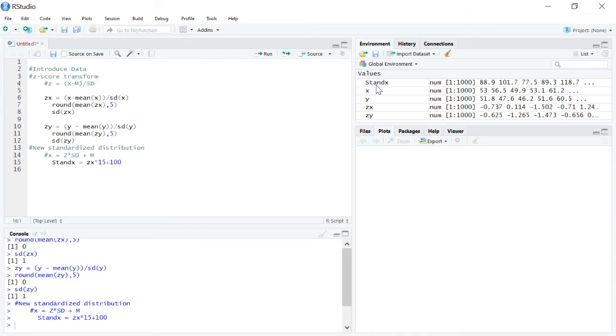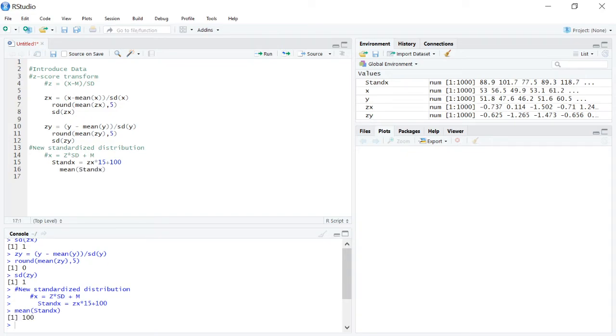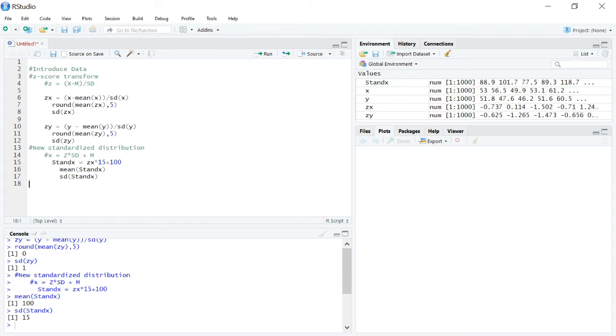We can see now we now have stand x over here. We want the mean stand x to make sure it got where we wanted it to do. We can see that we have that mean of 100 like we want. And that standard deviation should come to 15. There we go.